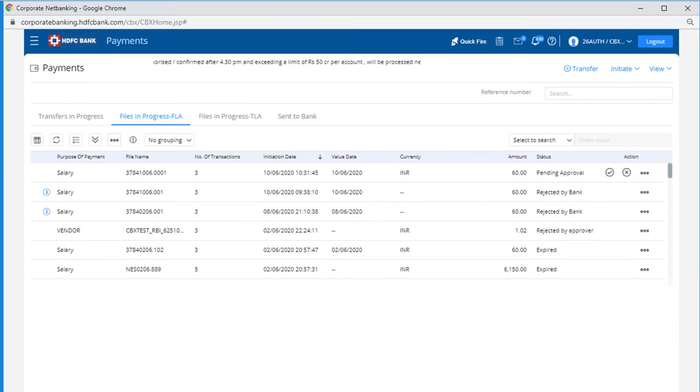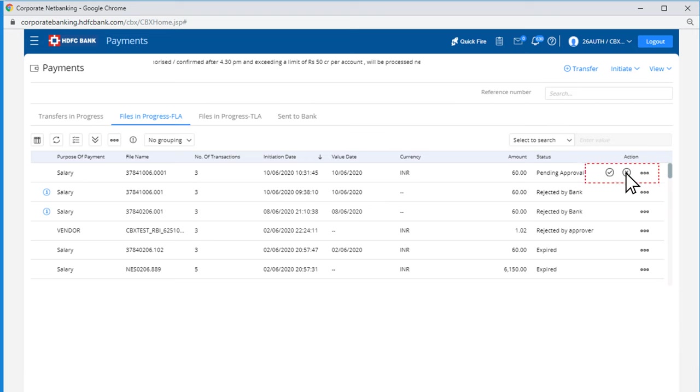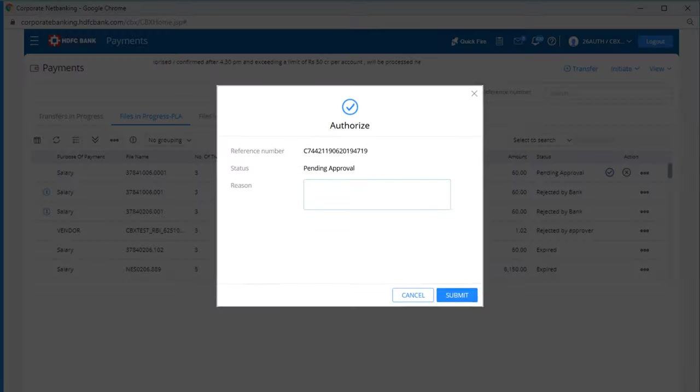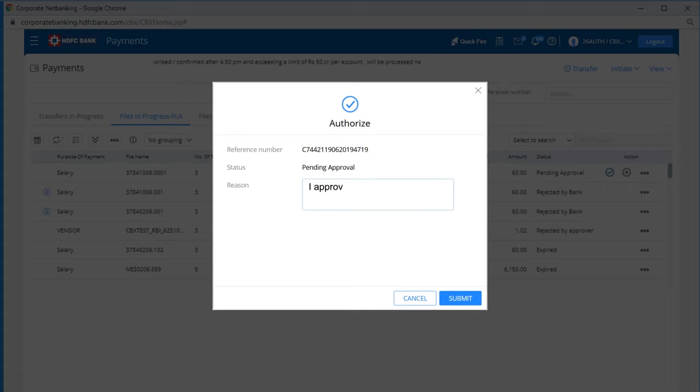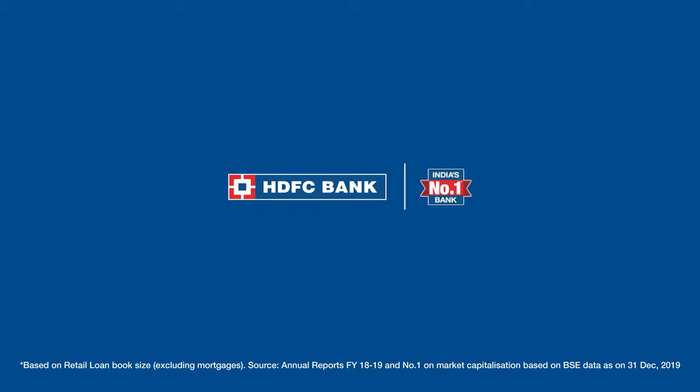You will now get a complete view of all the pending requests. To authorize, click on tick, or click on cross to deny a request. Enter the reason and click on submit to successfully complete your transaction.